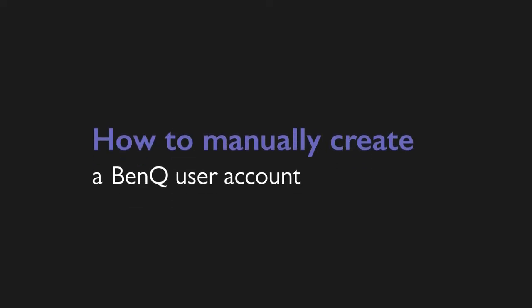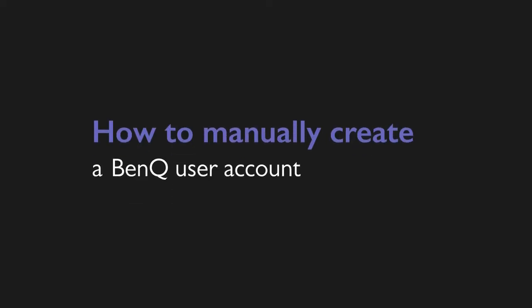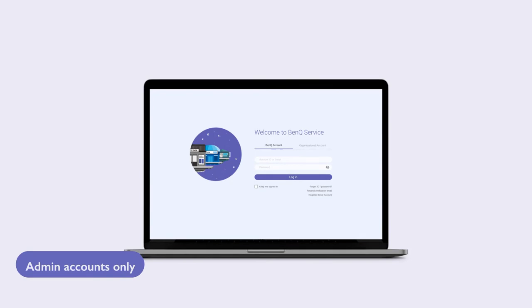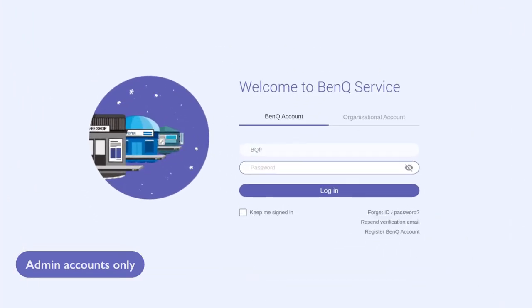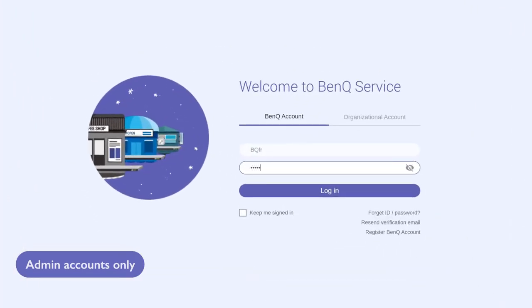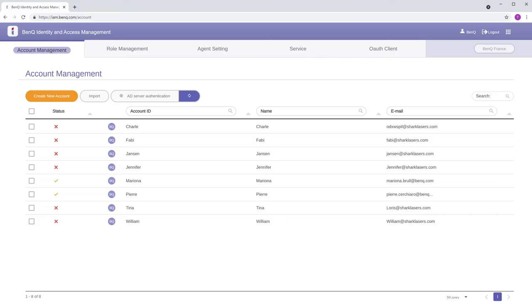To manually create a BenQ user account, go to iam.benq.com and log in with your BenQ admin account. On the Account Management page, click on Create New Account.